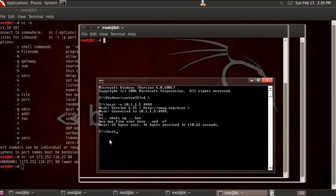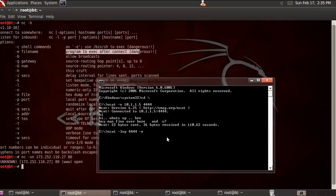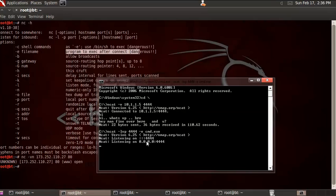On the Windows machine, I use the Netcat option to listen on port 4444. The command uses the -e flag, which takes a file name or program executable to run after a connection is made. If I give cmd.exe, it's now listening on port 4444, and anybody who connects on this port will be able to access the command prompt.